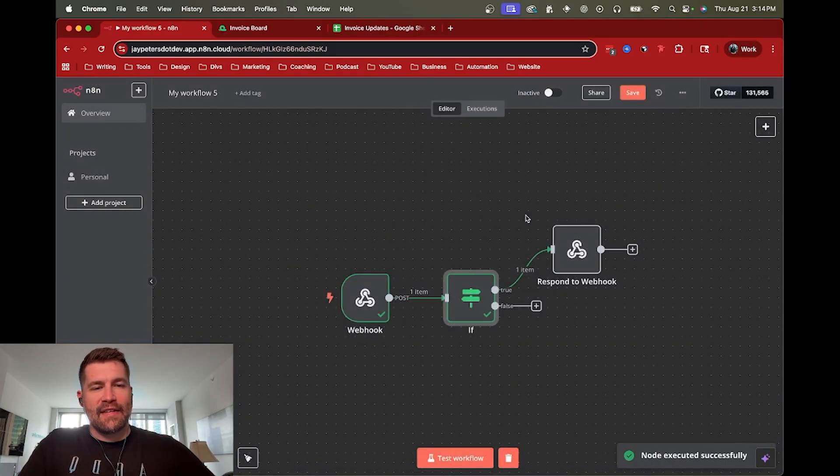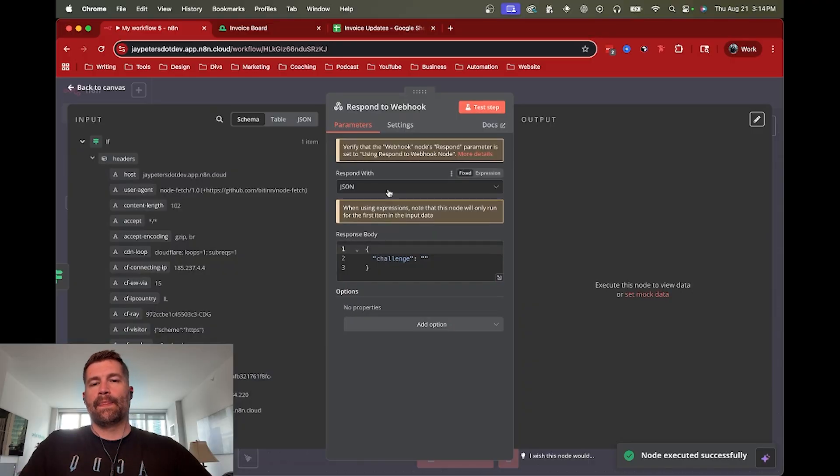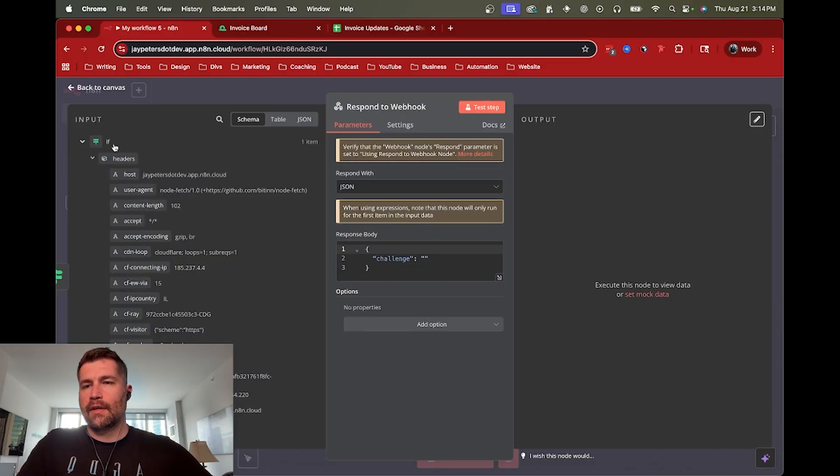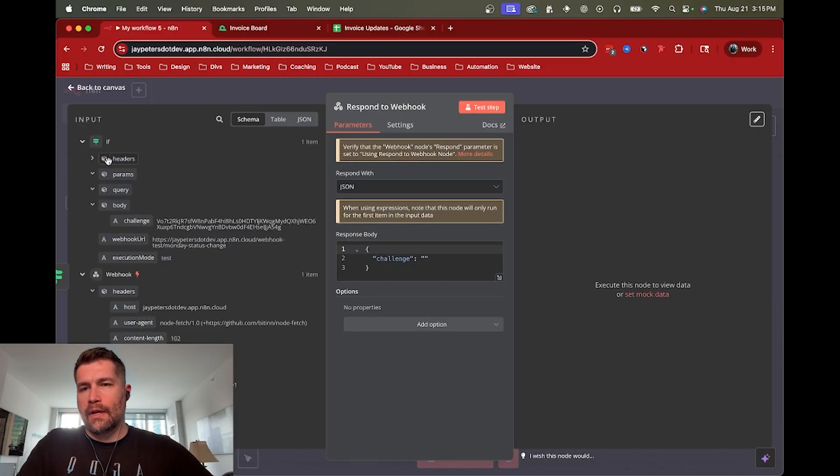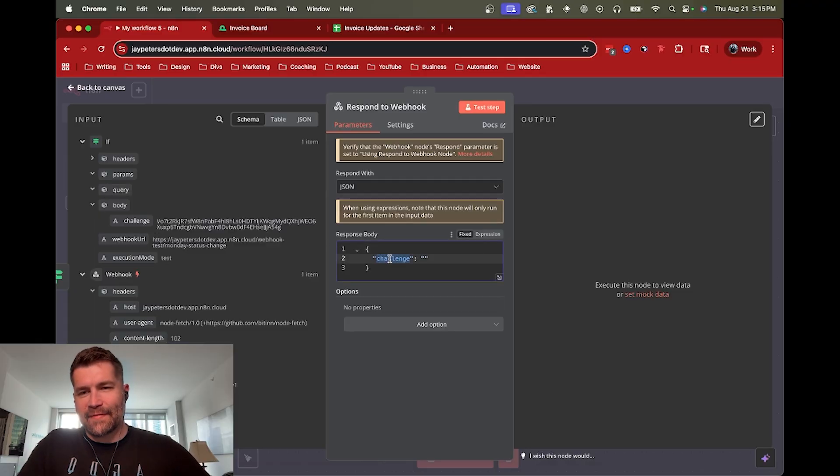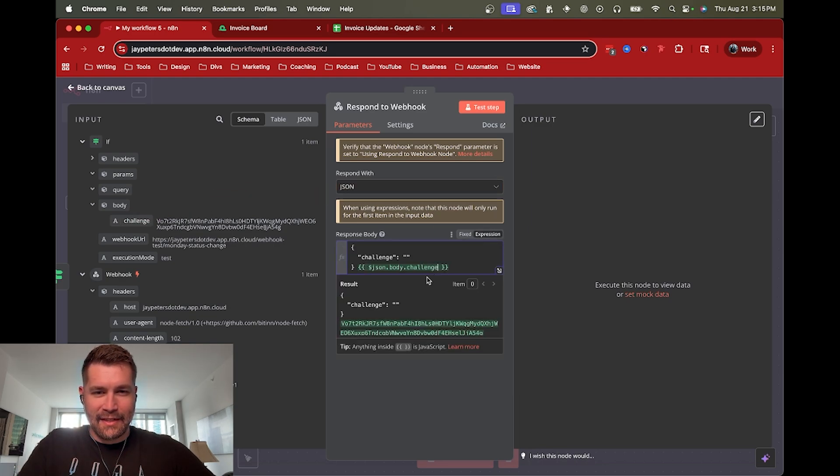All right, then we can pass that data along and say, okay, cool. I know that this is a challenge. So this means just a test for now. So I just want to reply back with the challenge. So I've already kind of cheated because I knew that was coming. So I'm gonna go ahead and drag the challenge content into the quotes.